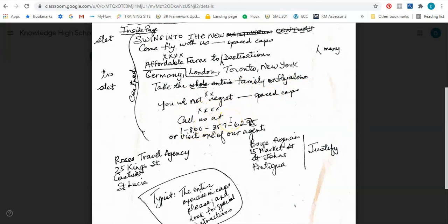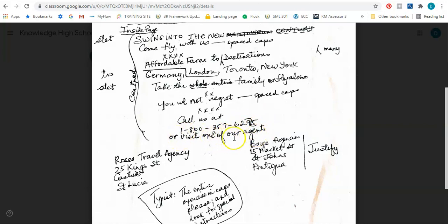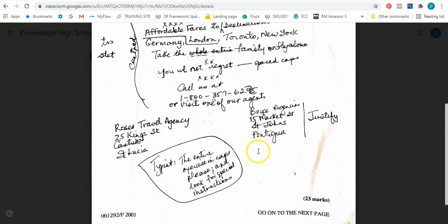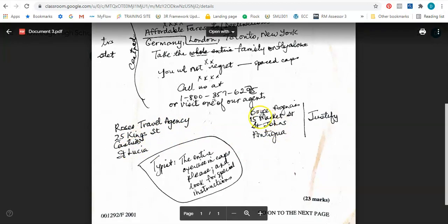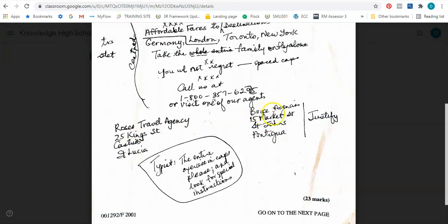A different section now that says you double L, meaning will, that's the abbreviation for will not regret, and that should be in space capital letters. Then we're entering another section. Call us at, and the number is given. 95, the transport sign between it says should read 59, or visit one of our agents. Then there are two agencies: Rose travel agency and to the right, Boyce agency and the information. Then it says justify. So it simply means that today, to the left we'll have Rose's information, and that is justified, everything is lined up on the left, and then Boyce's information should be to the right of the page being justified, lined up right there.